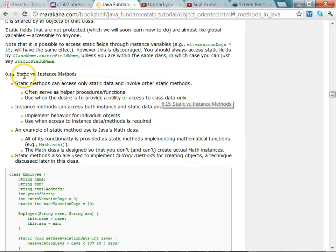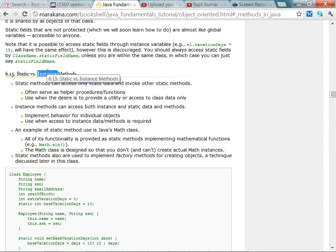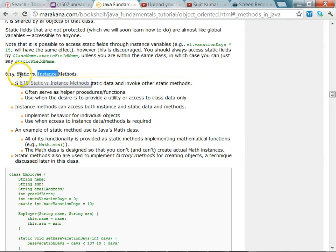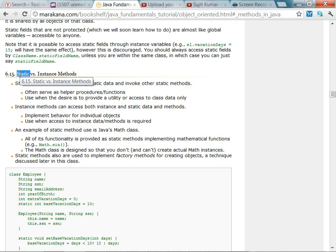One important difference between a static method and an instance method is that an instance method can access instance attributes via the `this` keyword. The `this` keyword refers to the current object — the object by which the instance method was invoked. Whereas static methods do not have access to the `this` keyword, because they are not associated with any particular object. So static methods can only access static attributes, and instance methods can access instance attributes.